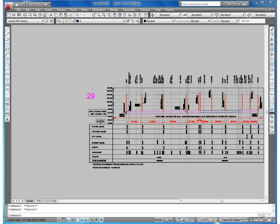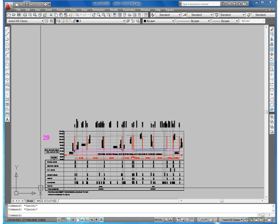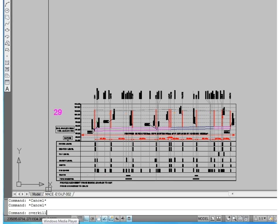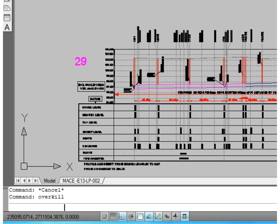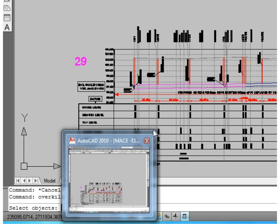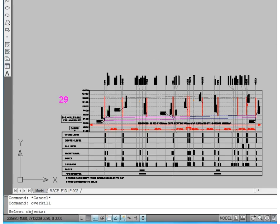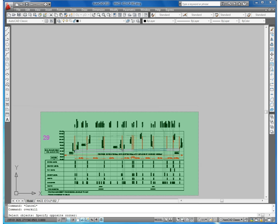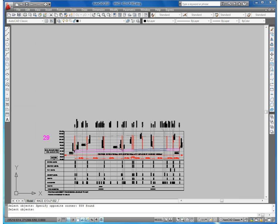We are going to delete this overlap lines and text by one command called overkill. We will write in command line, then press enter. Select this object, then enter.